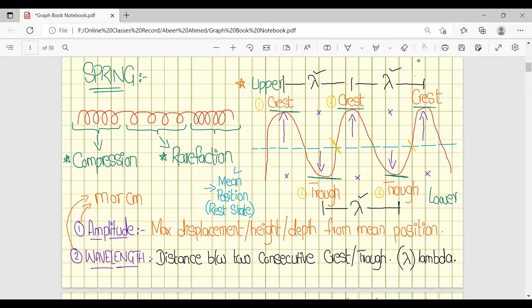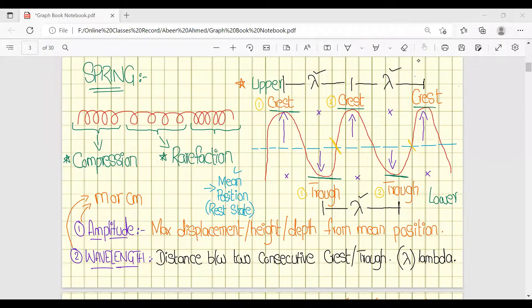For the transverse wave, the upper part of the wave is known as the crest, and the lower part is known as the trough. We also discussed amplitude — it is the maximum displacement from the mean position, or the maximum depth from the mean position.